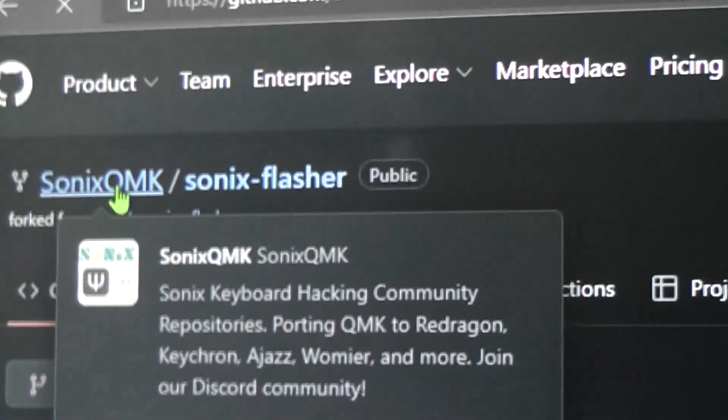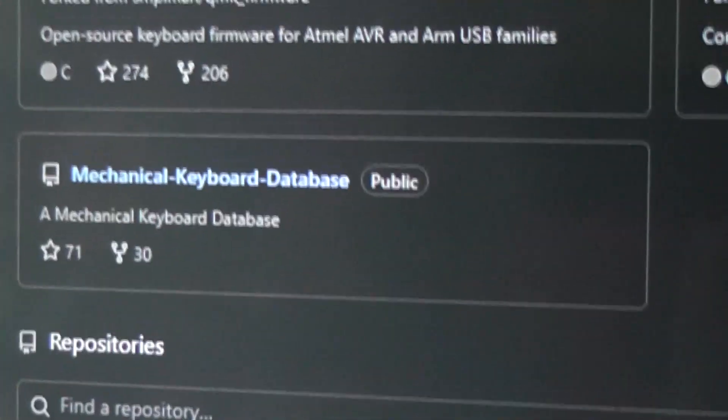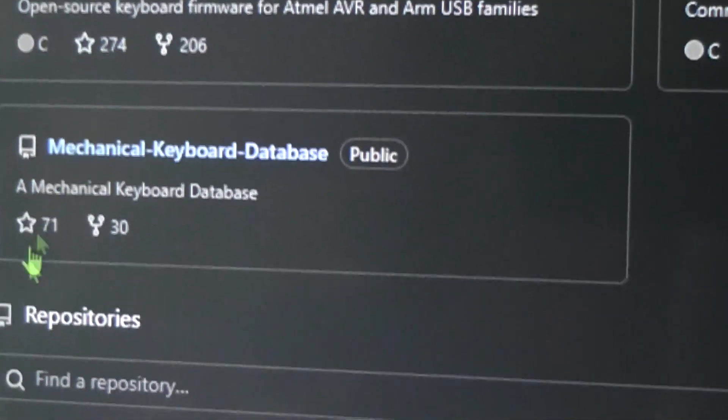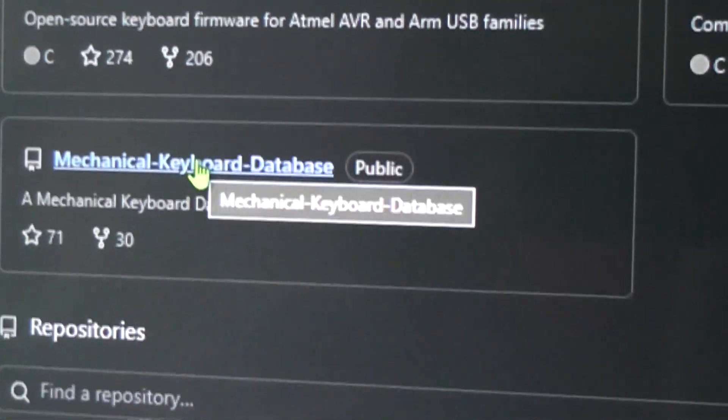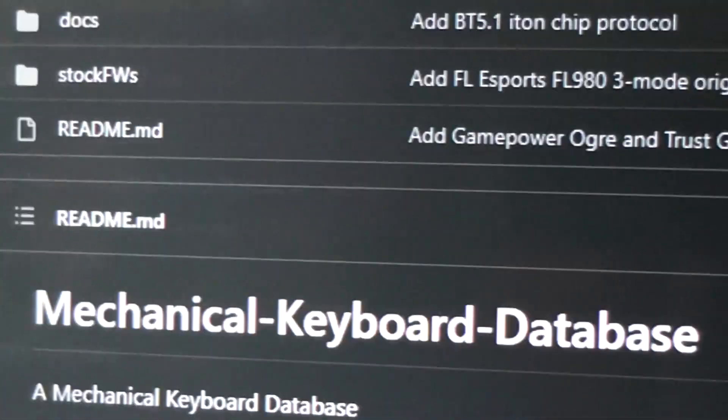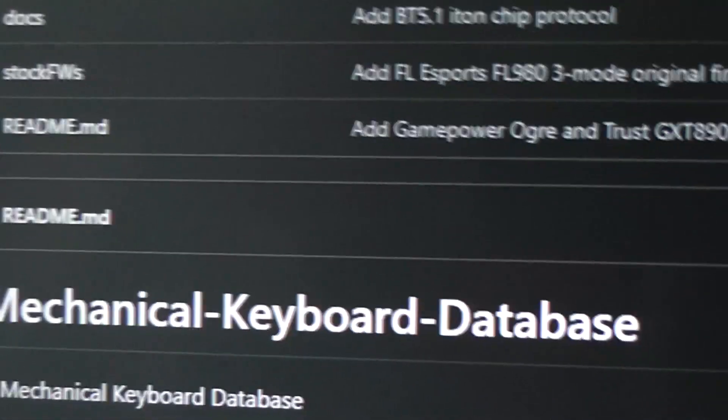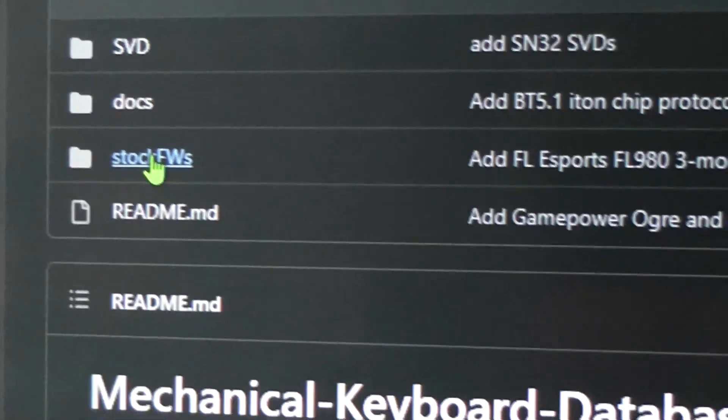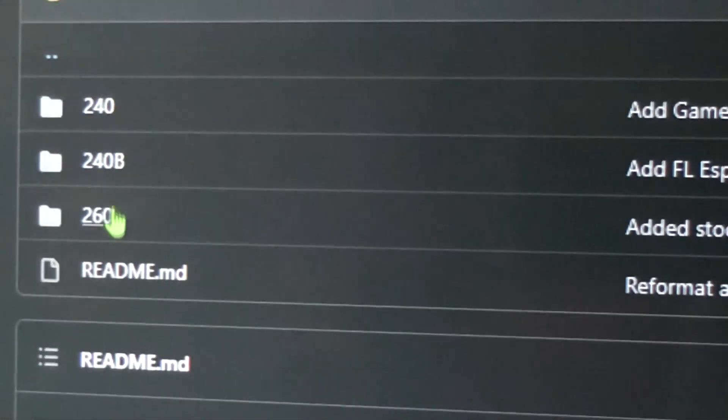Once you're done, you'll go back to this headquarters here, and then they have this mechanical keyboard database. I'll include a direct link, but we're going to go to stock firmwares.